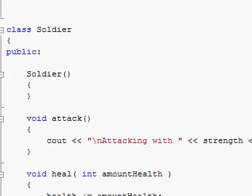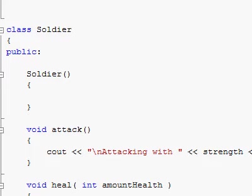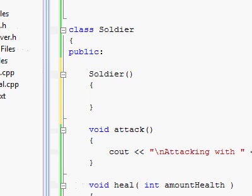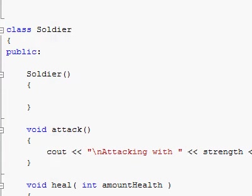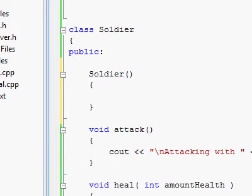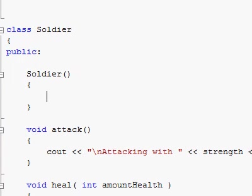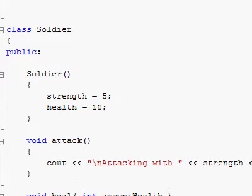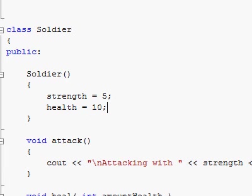Now, in this constructor function you can do whatever you'd like — it pretty much behaves like any other void function. You can do anything inside of it, call other functions, call other methods, etc. So now we have the solution to our problem, because in our constructor we can make our member variables be assigned some sort of initial value. For example, strength will have 5 and health will have 10.